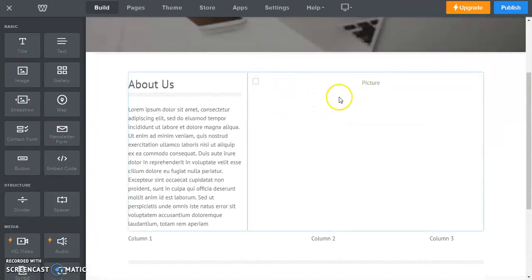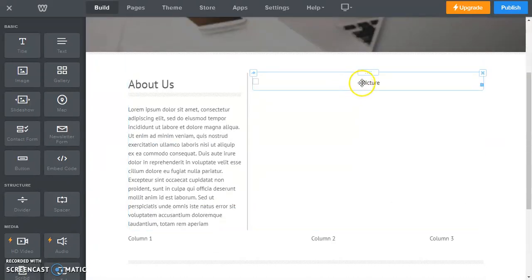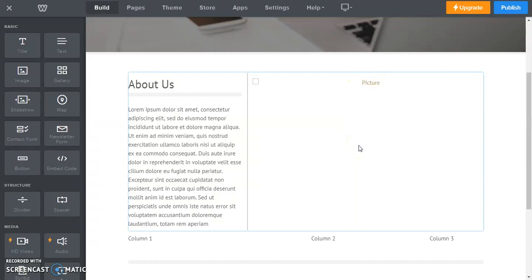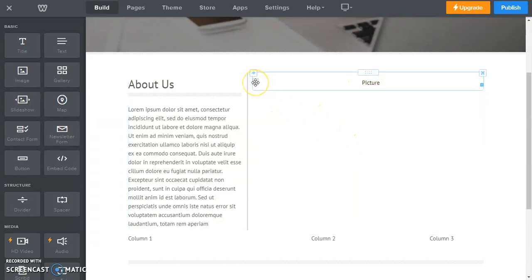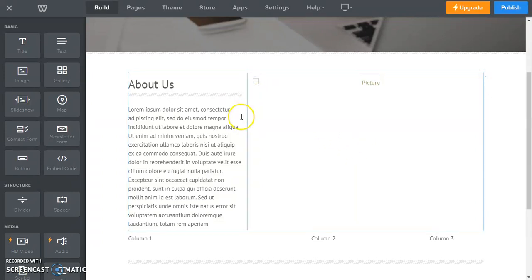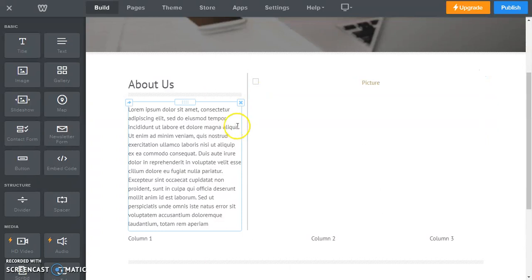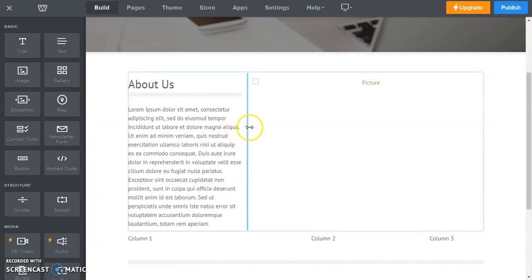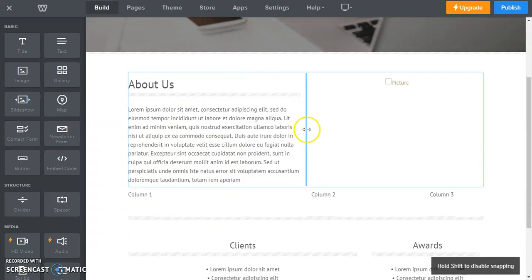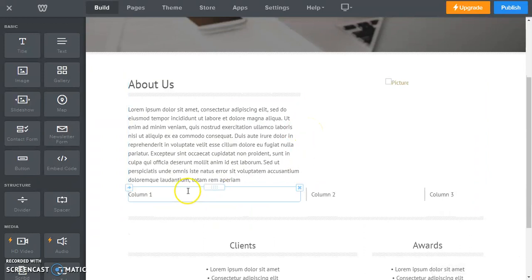See, even up here we have a picture, or we should have had a picture, it's not showing up for whatever reason. But let's say we wanted the text to be a little wider, we just go to that column, we drag it over, and now we've changed the size of our columns.